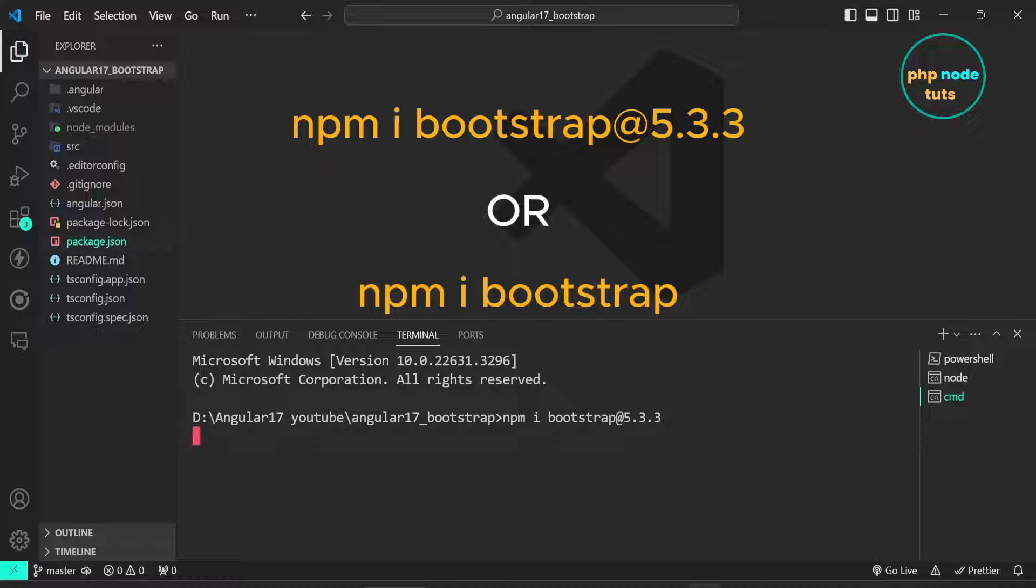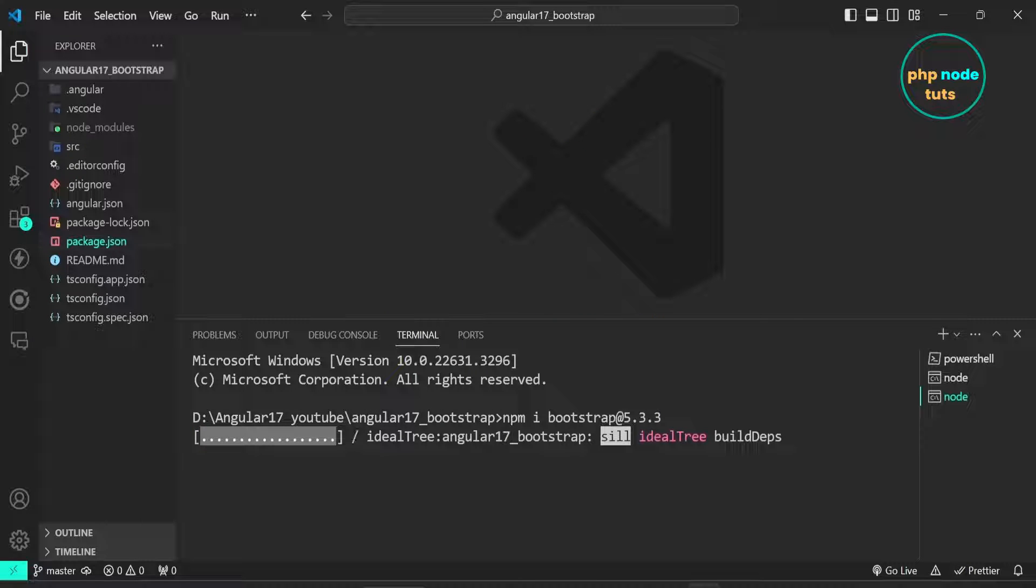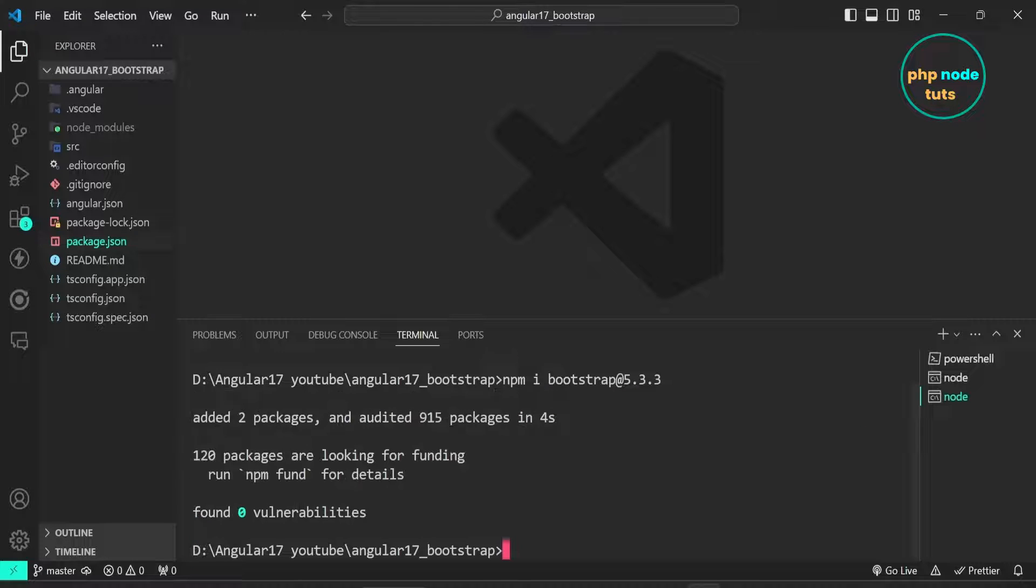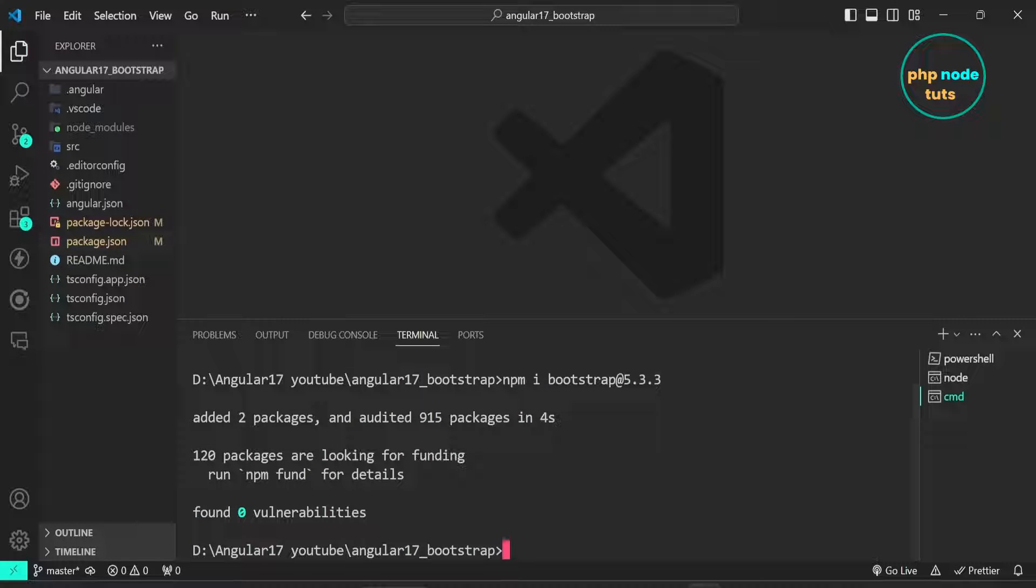It will take some time to download Bootstrap 5 depending on your internet connection, so please wait for the download to complete. The download is completed.